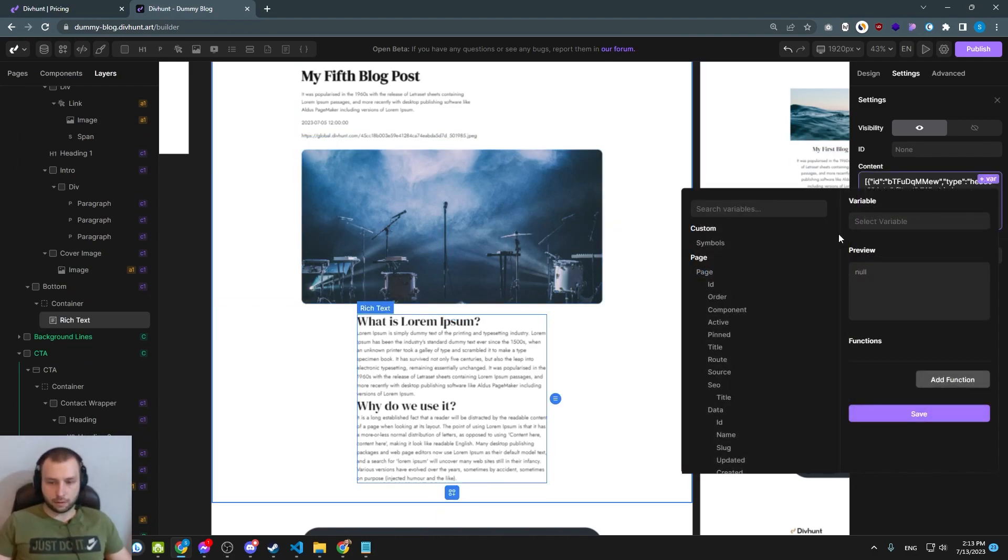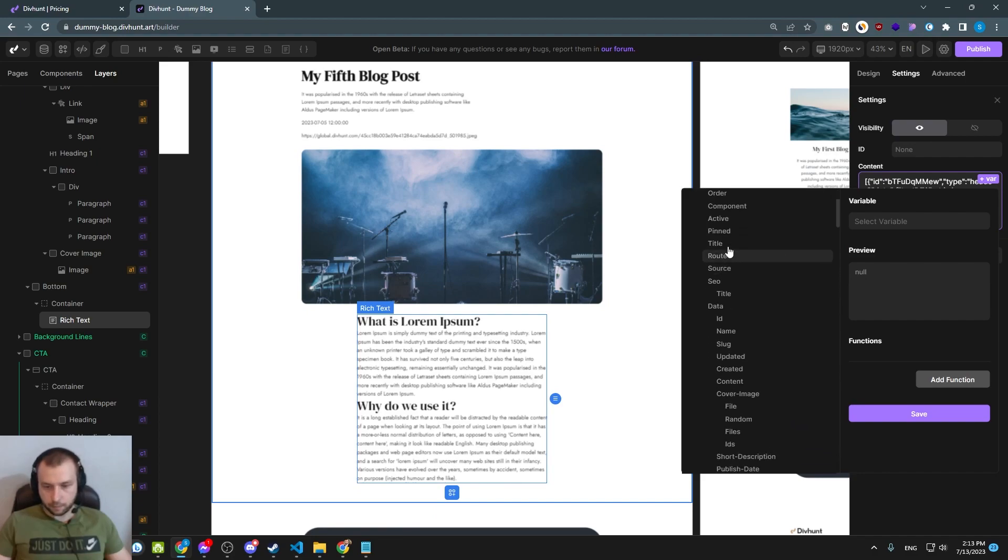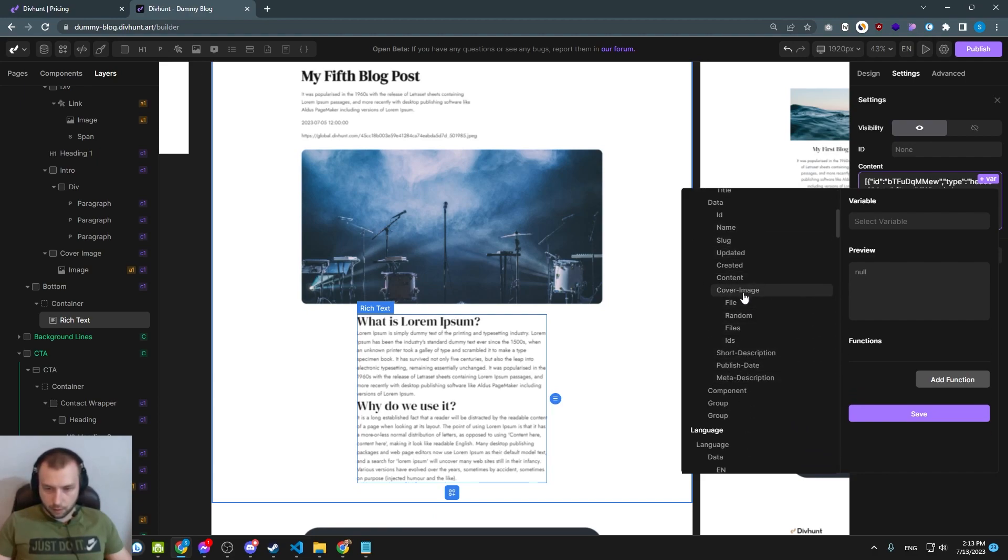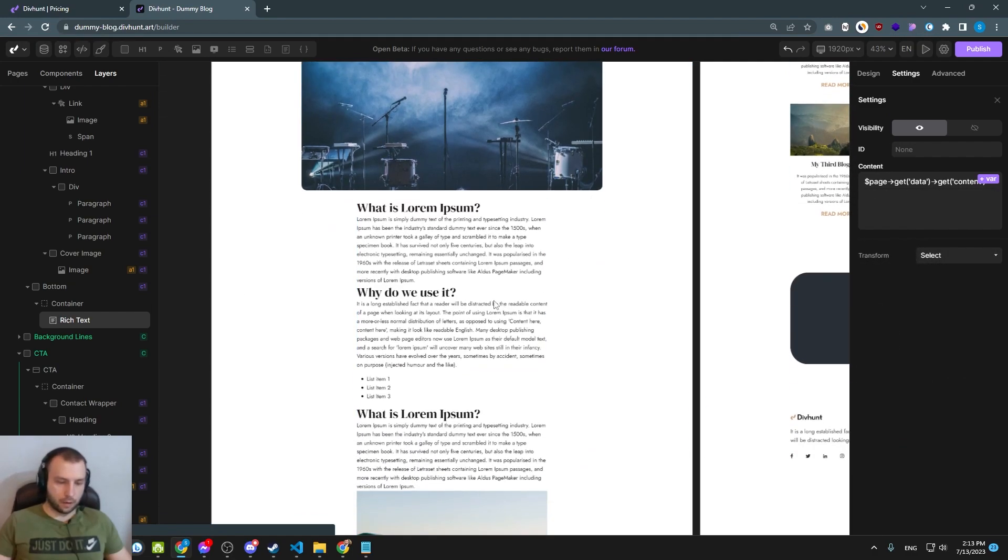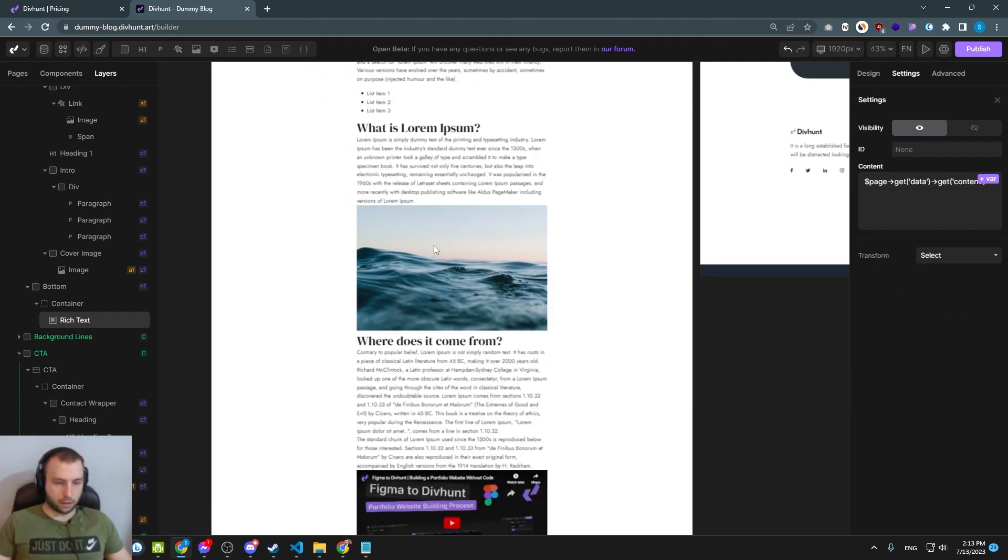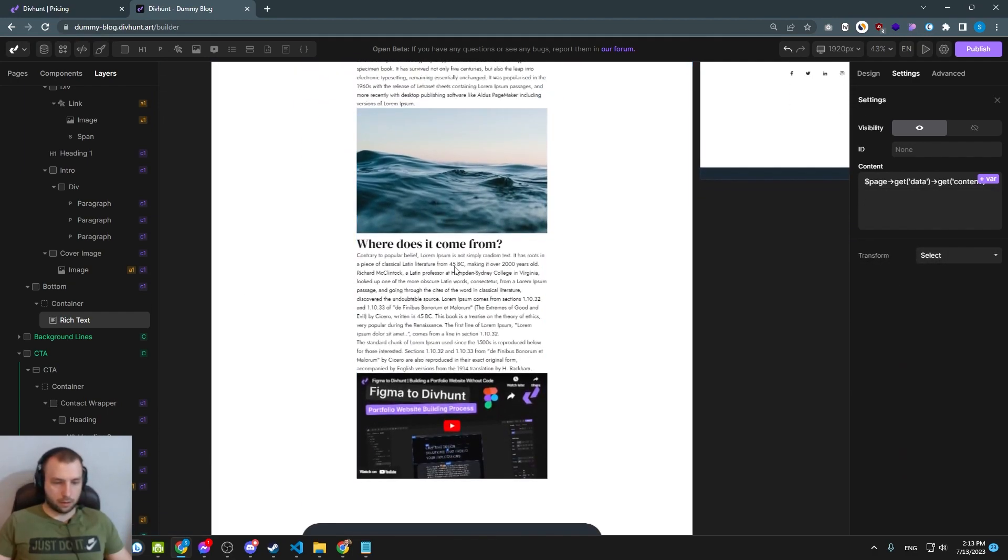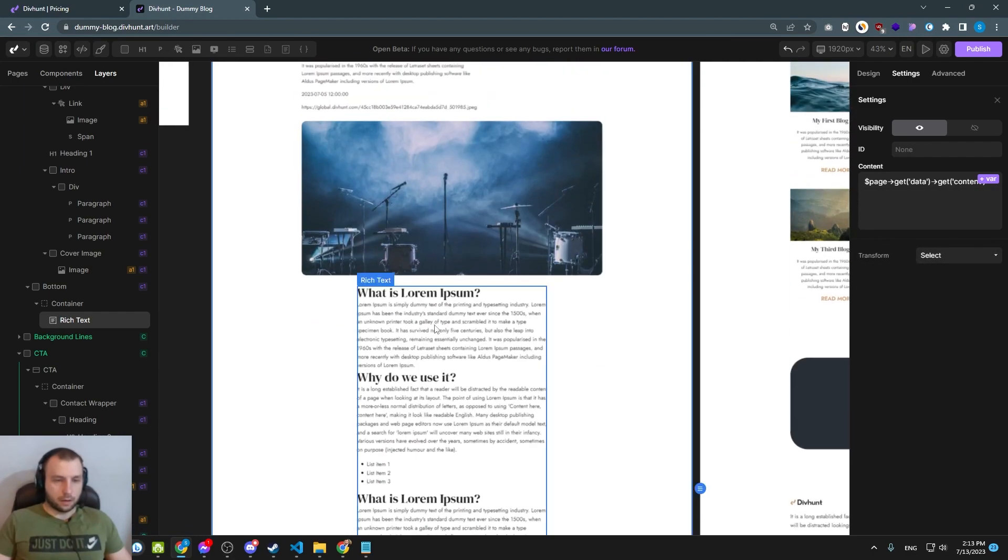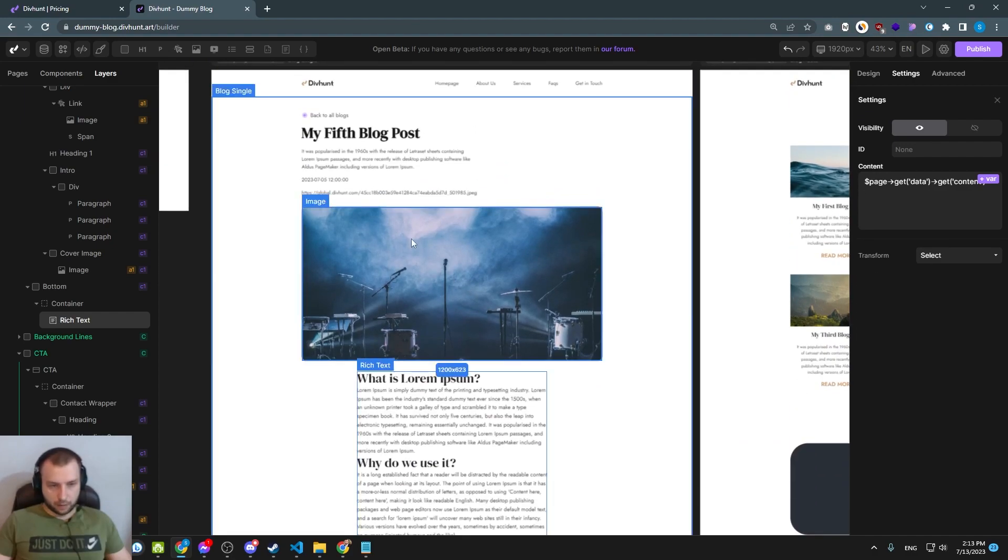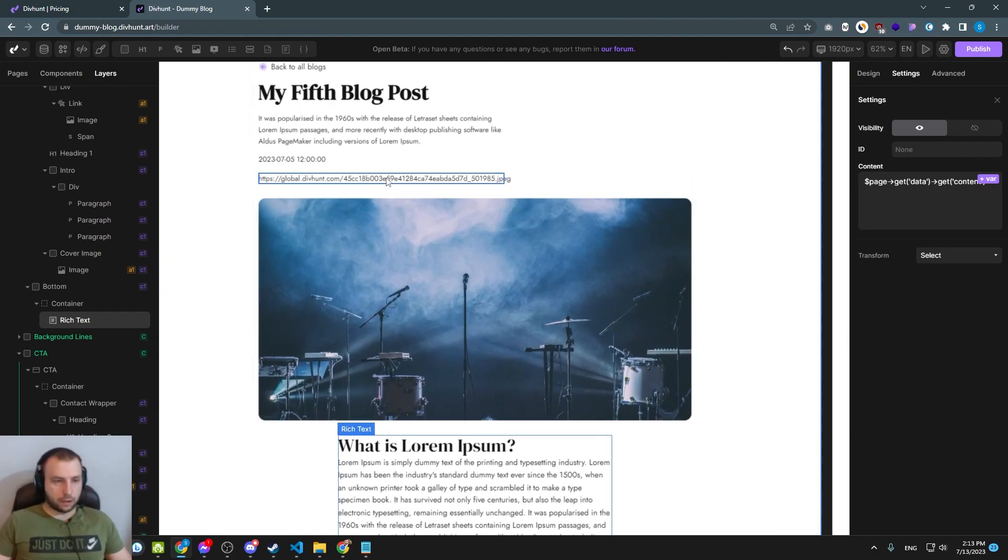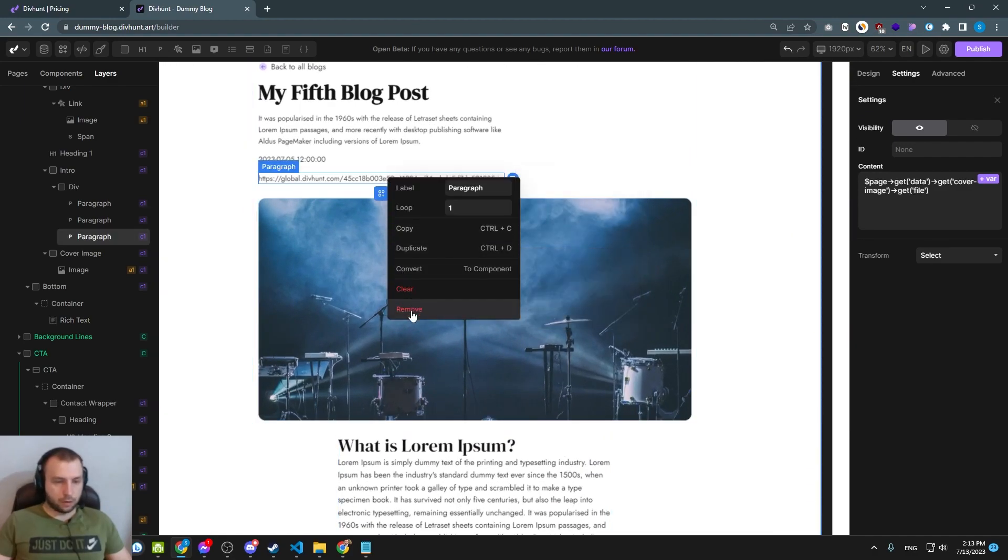Rich text, same way. We click plus var, we find our content, and click save. And we got our content. So basically we connected now all the fields.